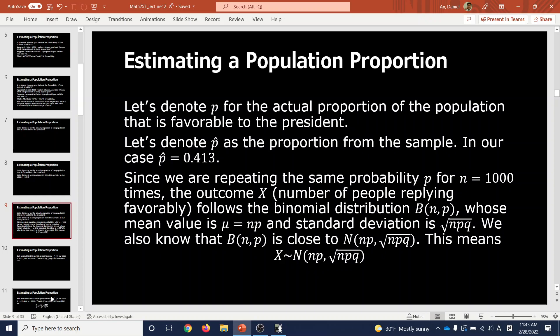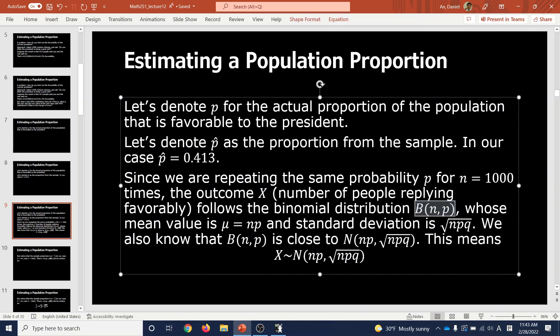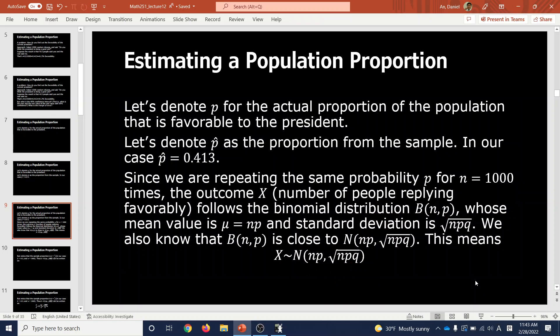The number of people who say yes — call that X — follows the binomial distribution B(n, p), where the probability of success is p and you repeat this n times (n = 1,000 in our case). X has mean np and standard deviation √(npq). We also learned that as n increases, the binomial distribution looks more and more like a bell curve, converging to a normal distribution with mean np and standard deviation √(npq).